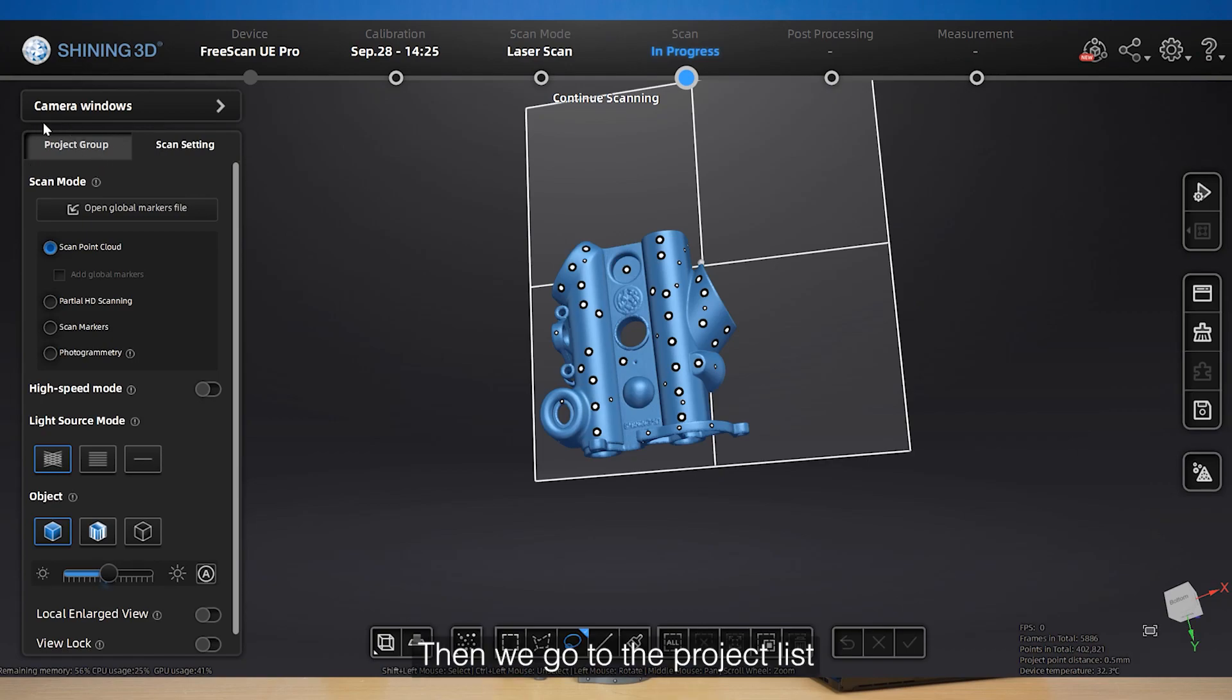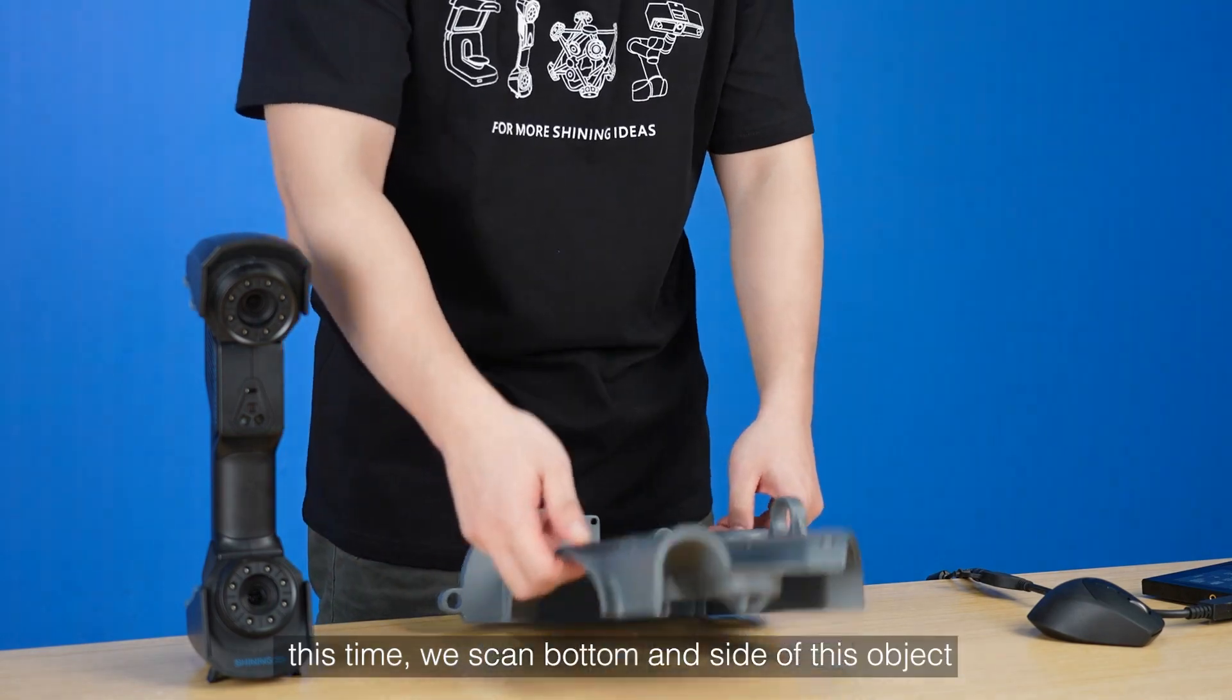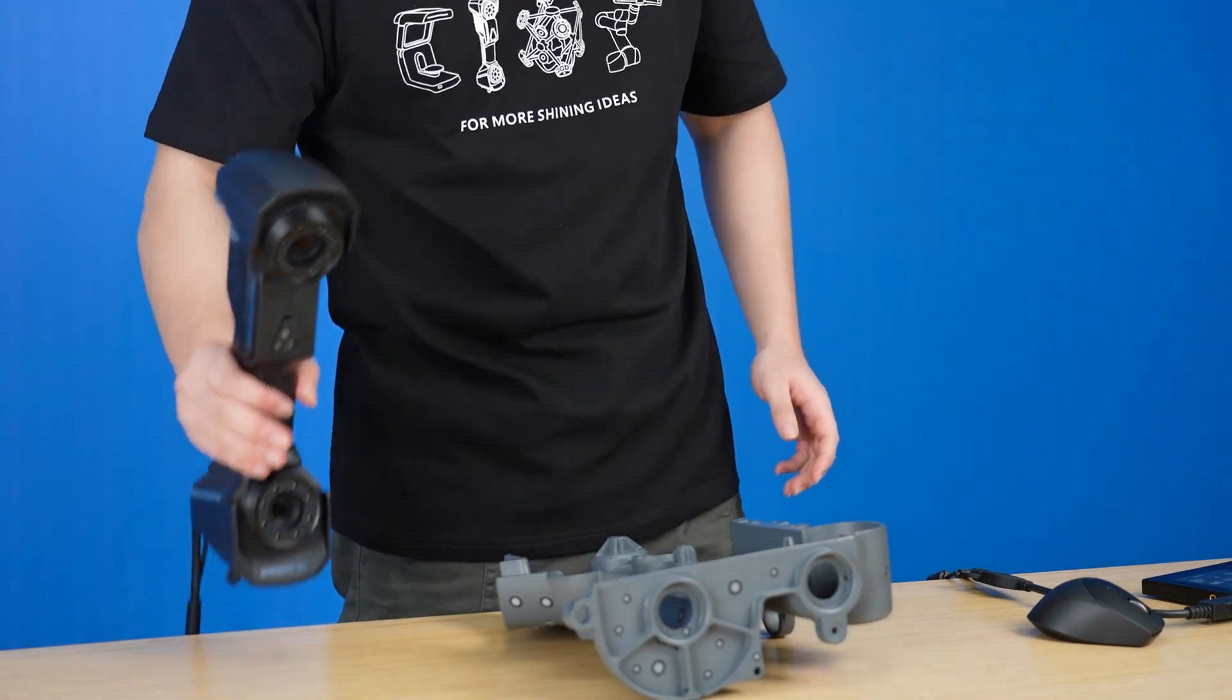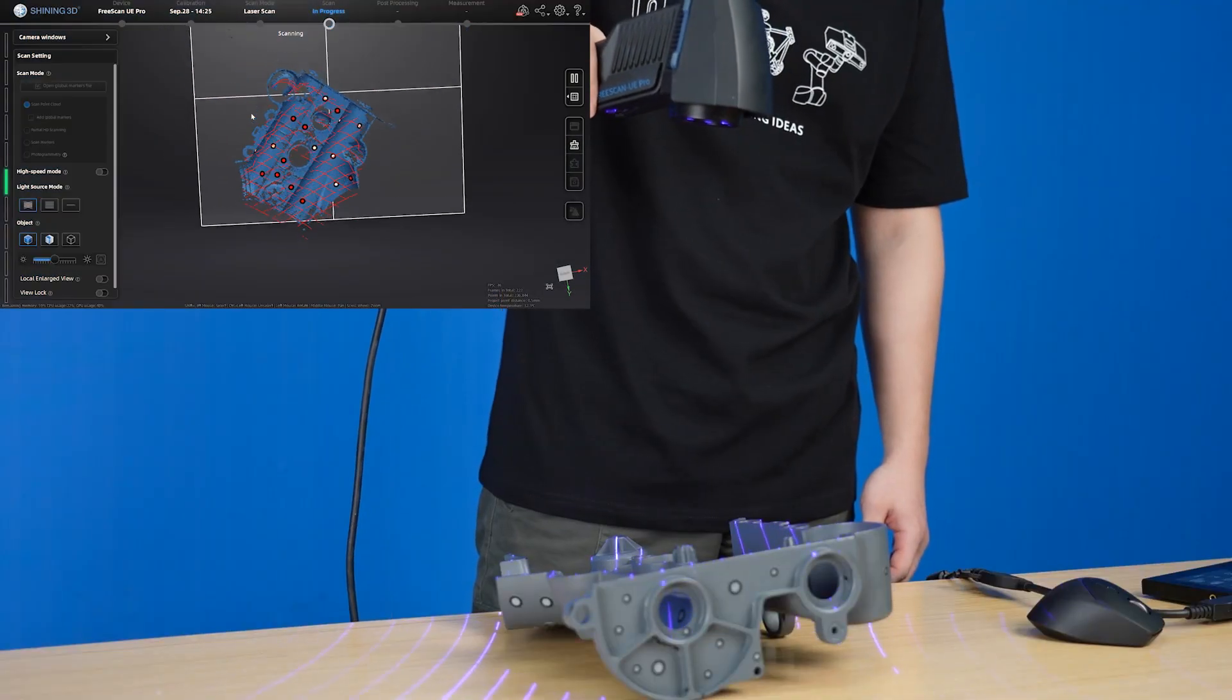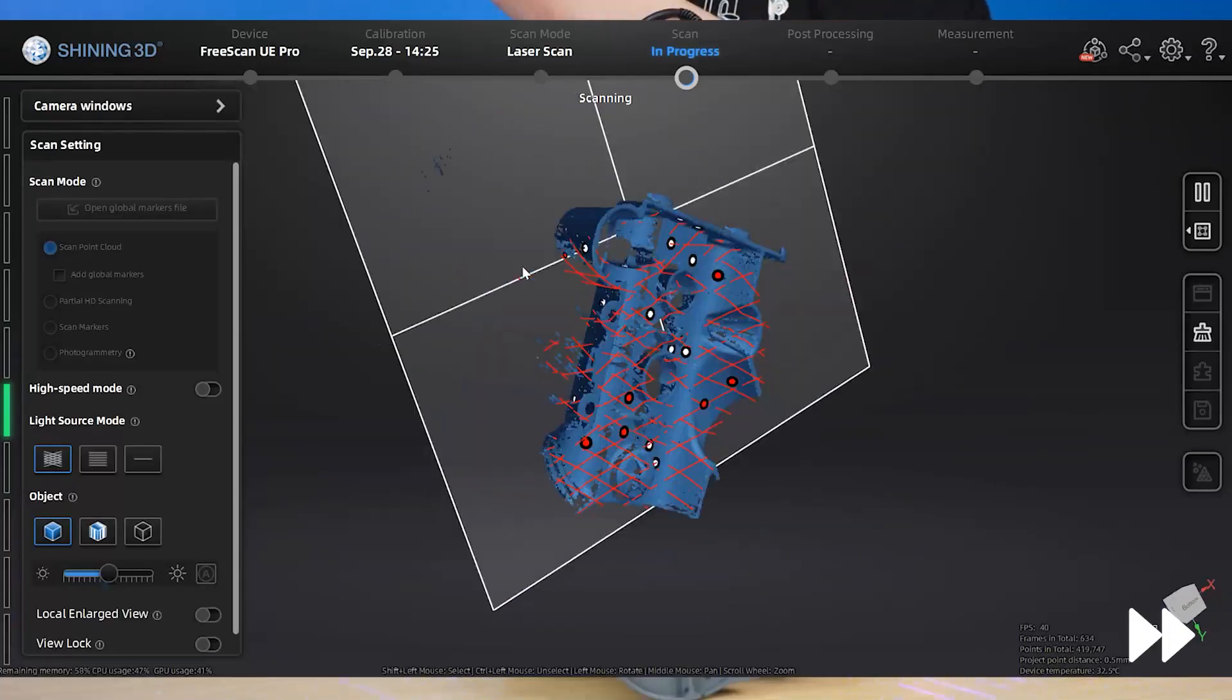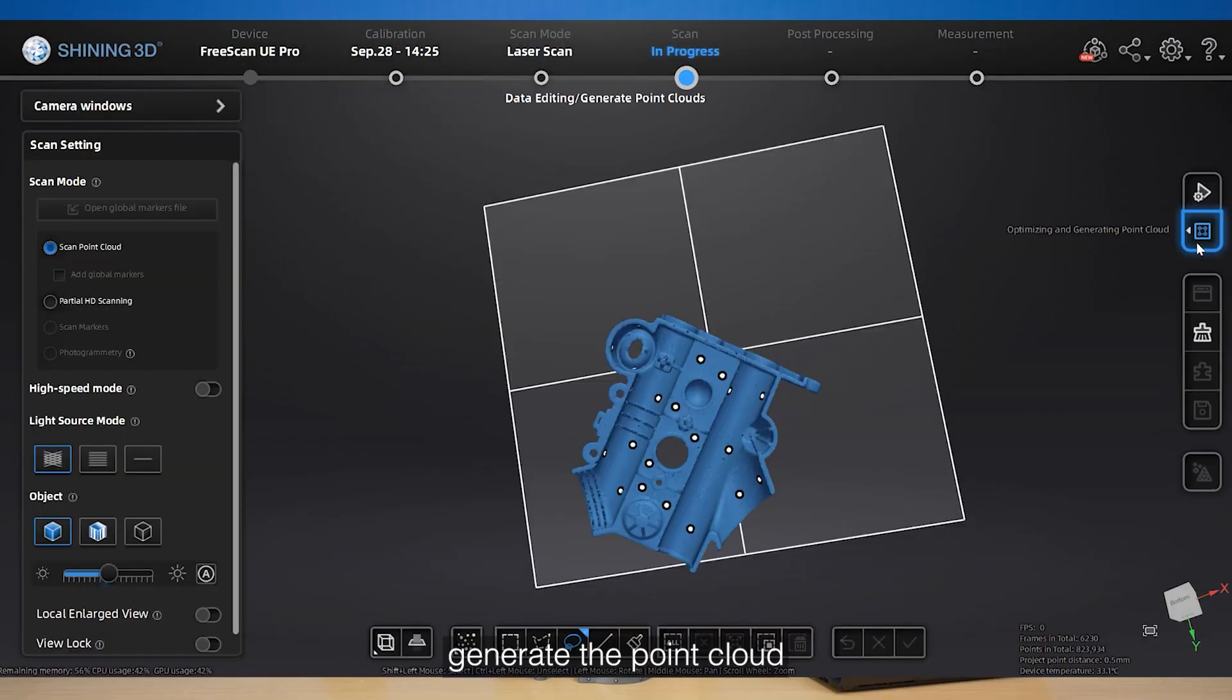Then, we go to the project list on the left and click add project. This time, we scan the bottom and side of this object and generate the point cloud.